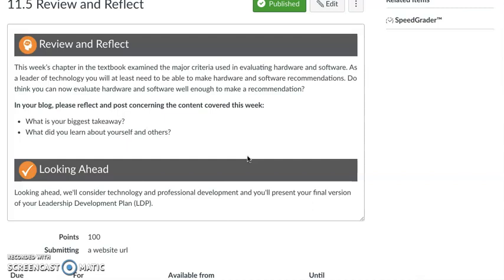Next week, we're going to be wrapping up your final version of your leadership development plan. Many of you have already completed most of that when we looked at it earlier in the semester. But now that you've worked on some other assignments and had time to think about educational technology, you might have some tweaks and final thoughts to put into your leadership development plan. I want you to put your final thoughts together next week and wrap that up so it won't be as heavy lifting.